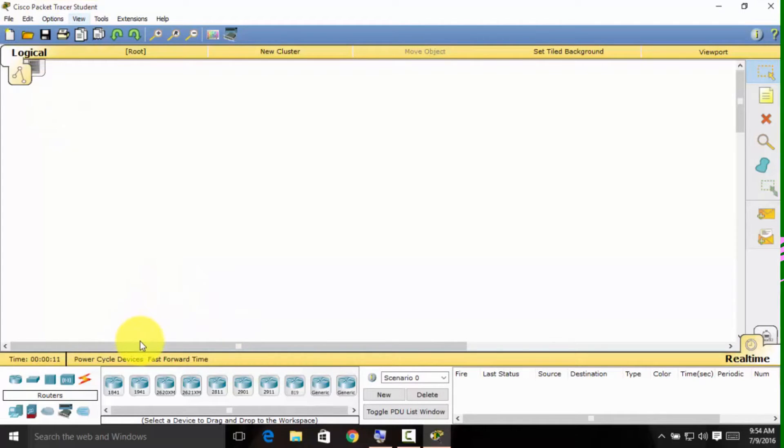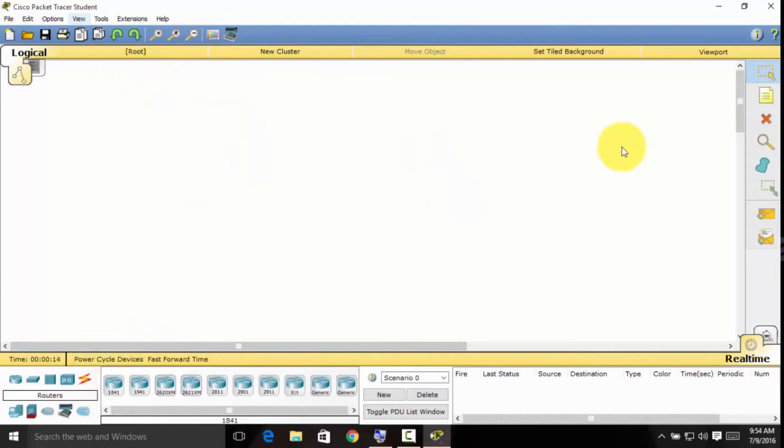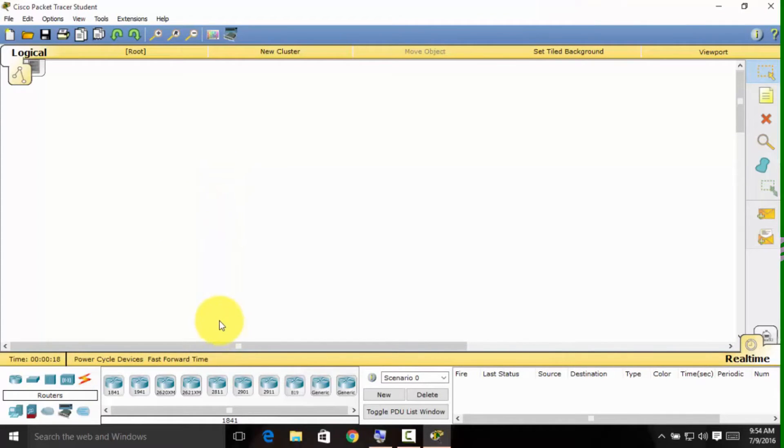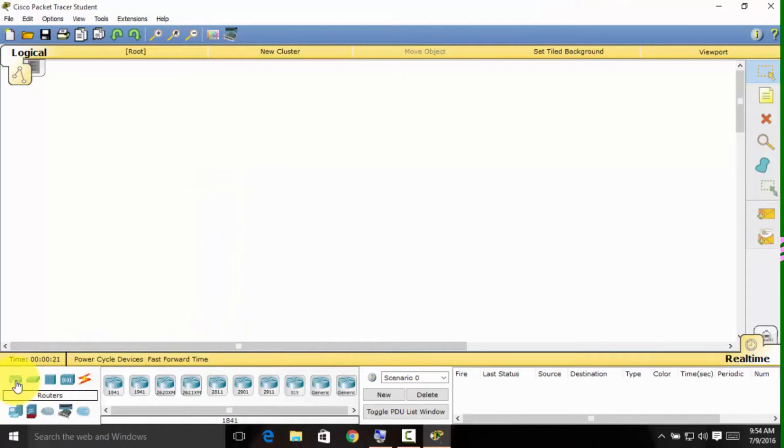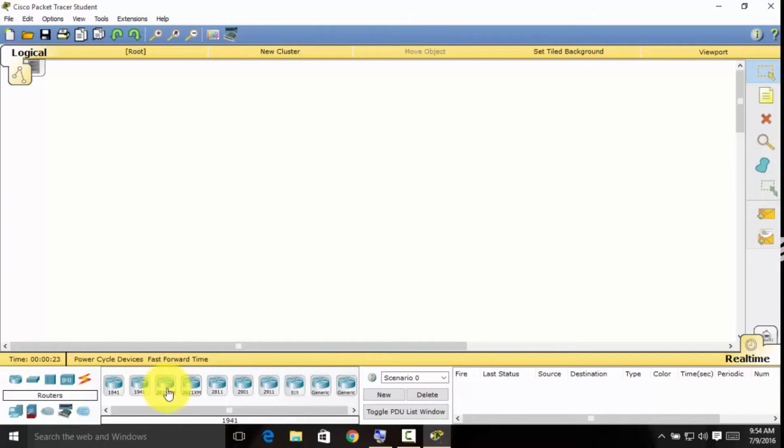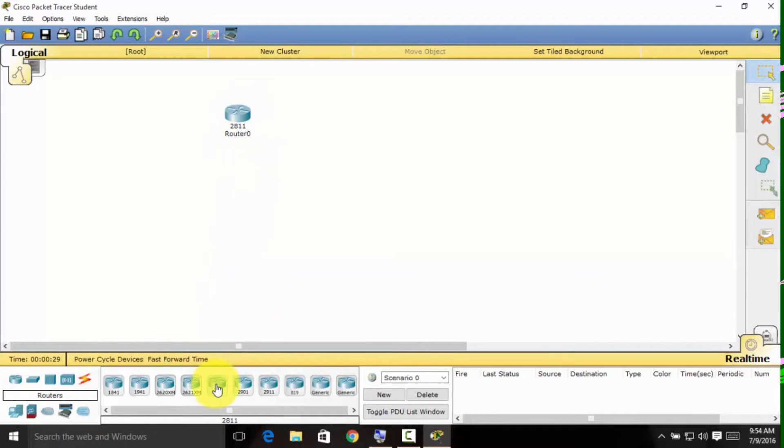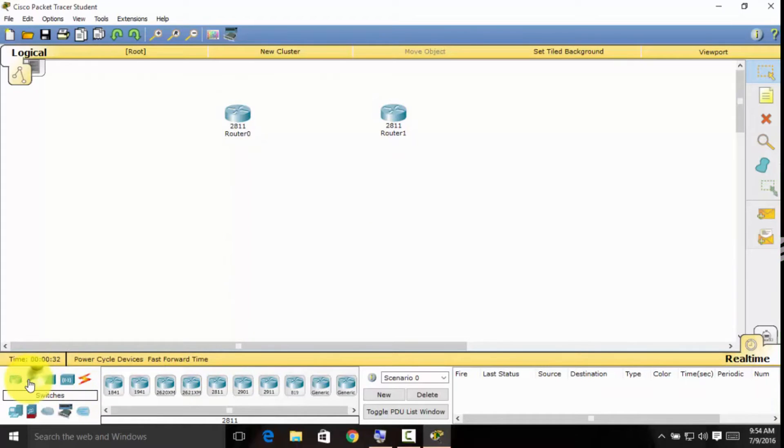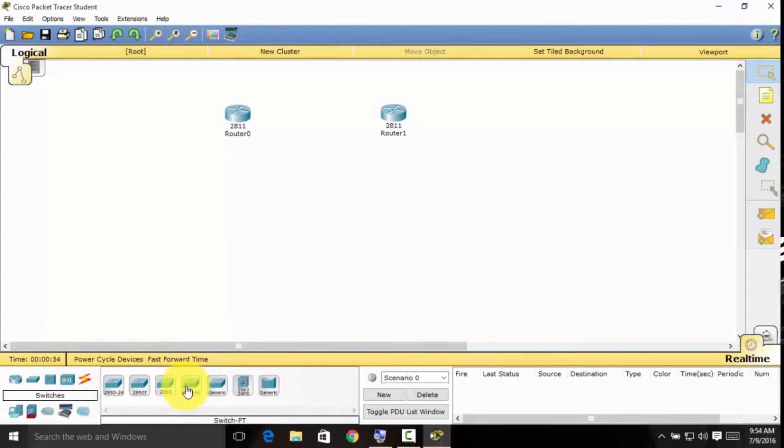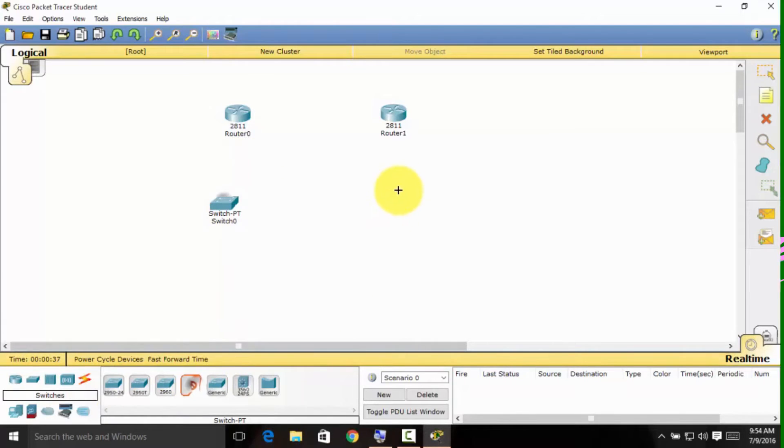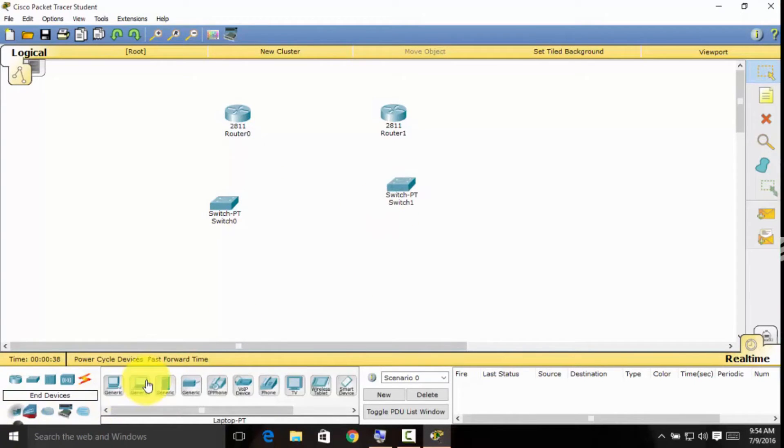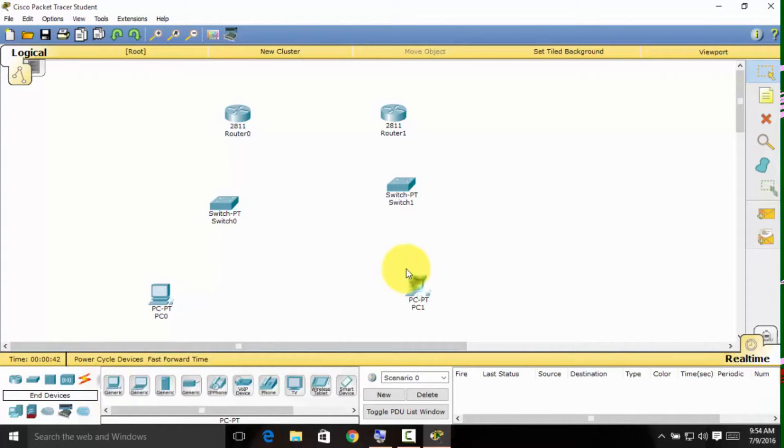The first thing you need to do in Cisco Packet Tracer is making a wide area network. I'm going to be making two LANs, so I'm selecting the router, specifically the 2811. Two routers, two generic switches, and two generic computers.